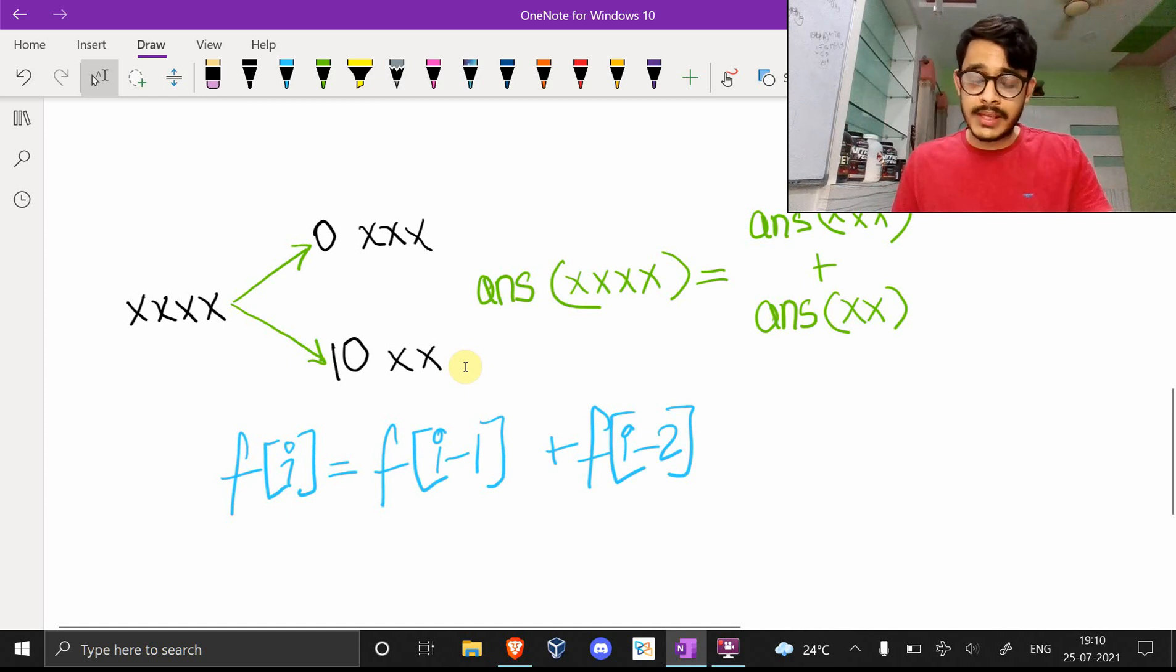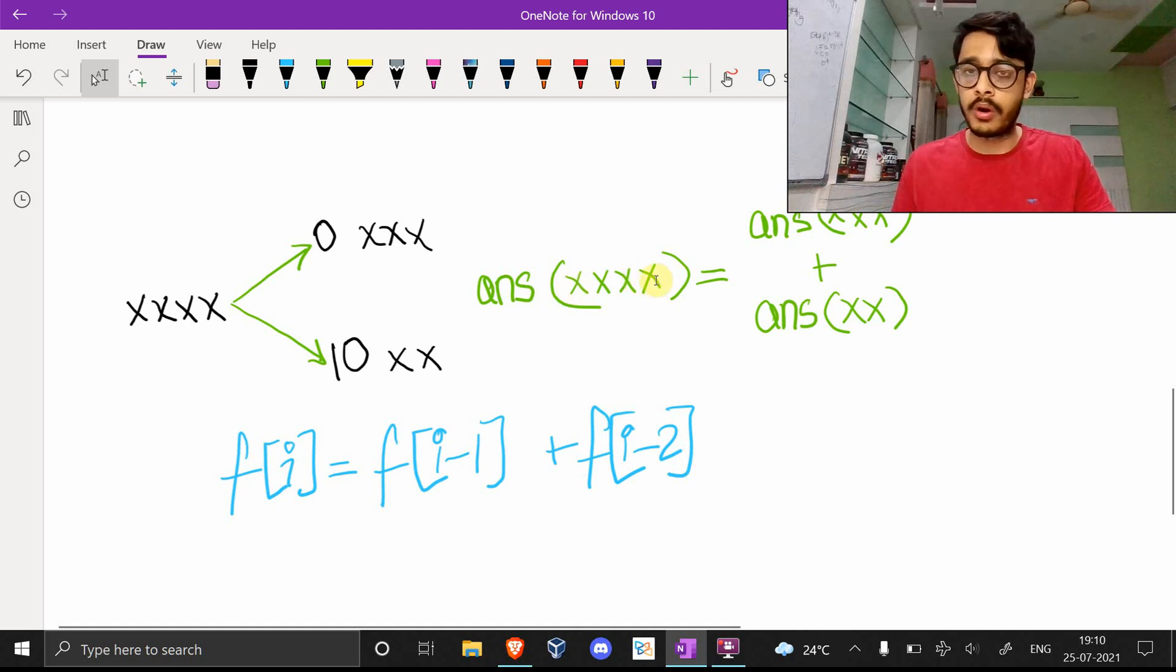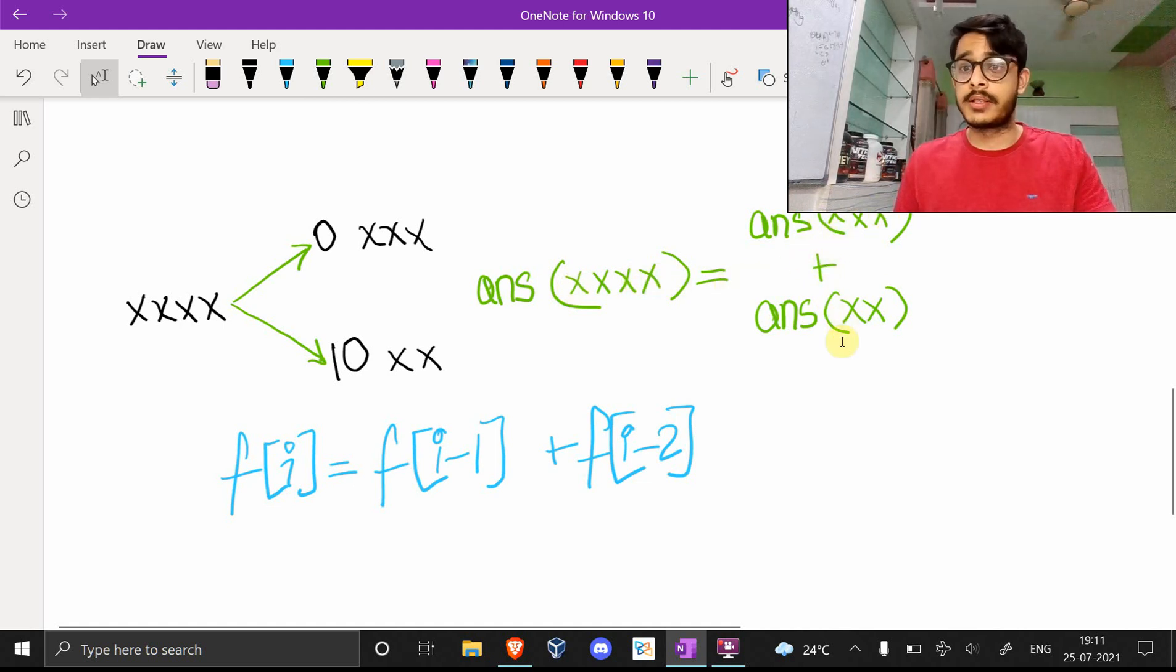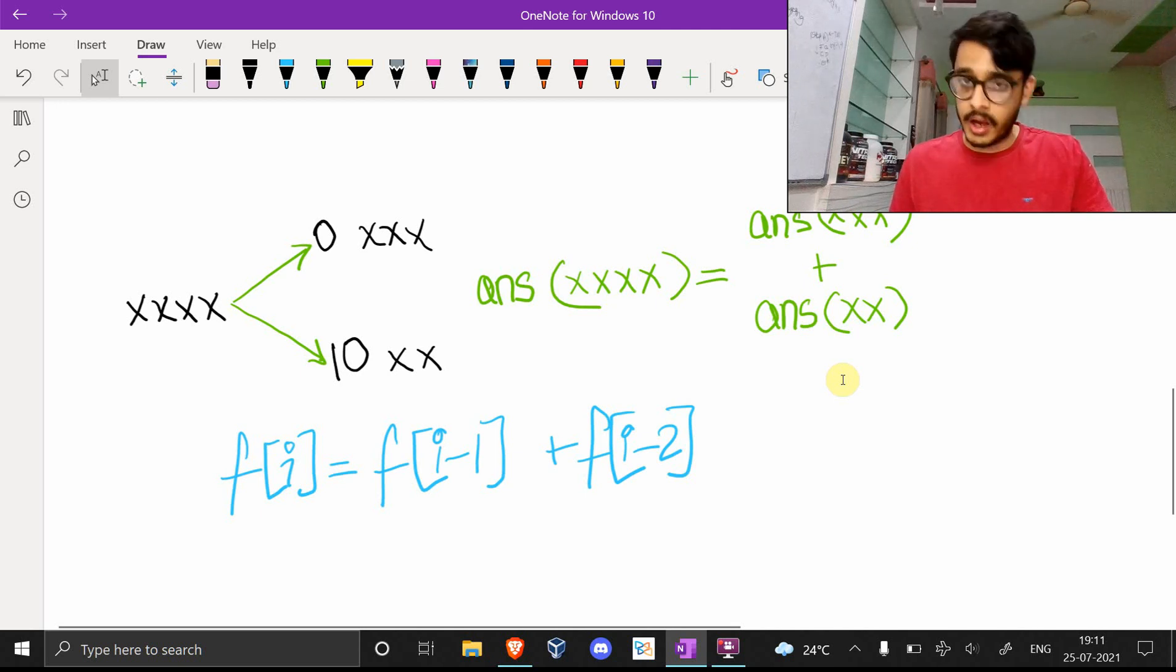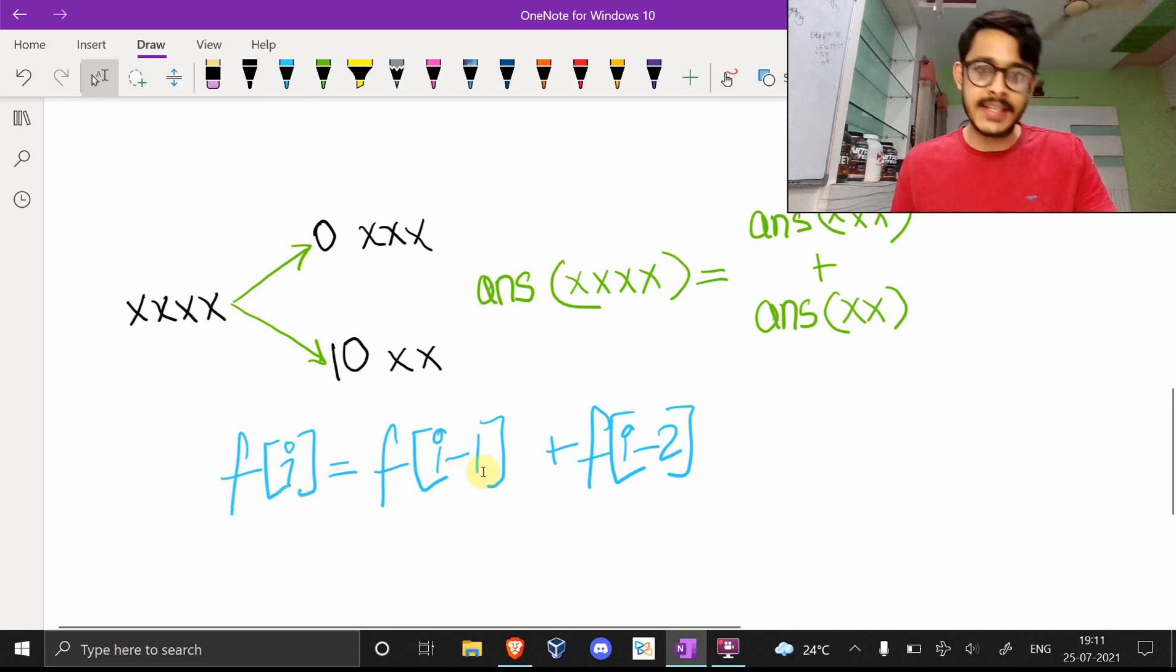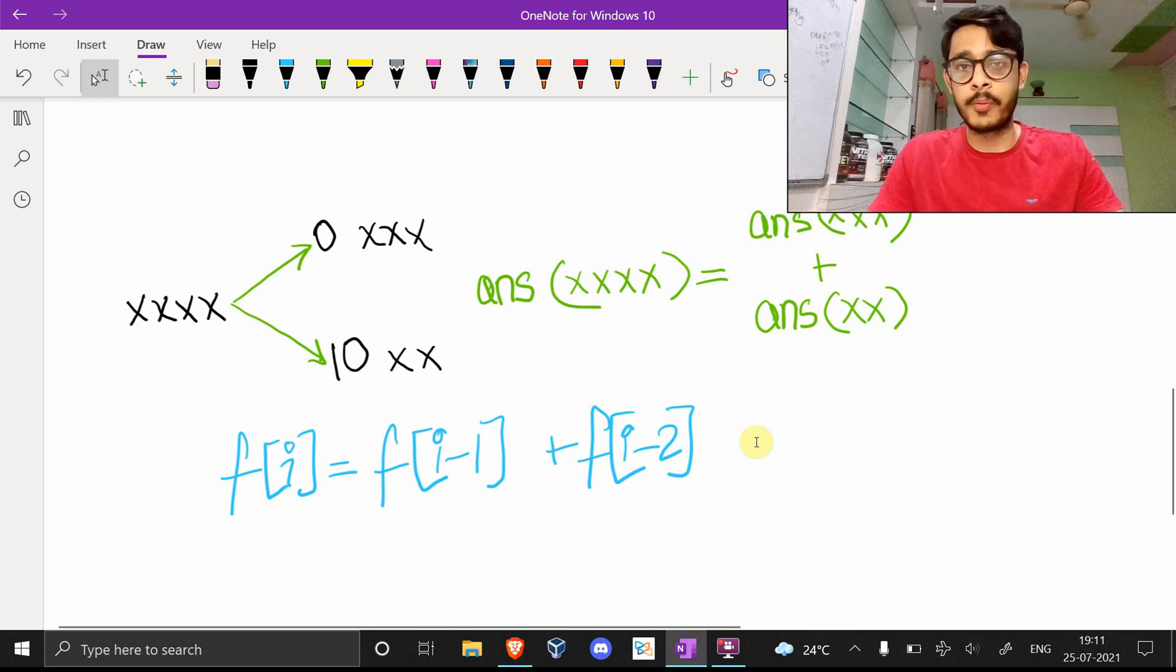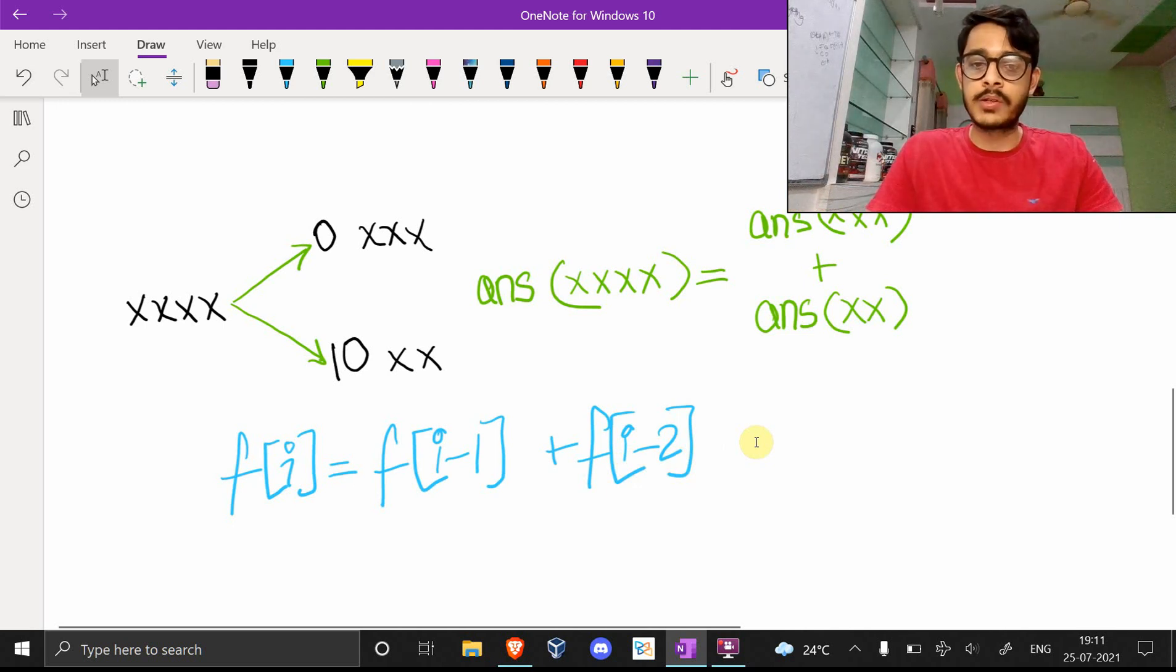This is a simple recurrence relation. If you note, the answer for four bits is the same as the answer for three bits plus the answer for two bits. If you notice again, this is the exact same thing as the Fibonacci series: f(i) equals f(i-1), the previous element.